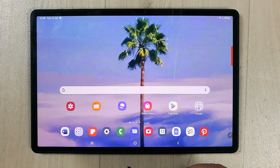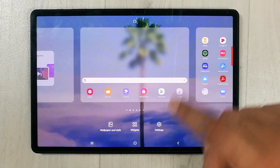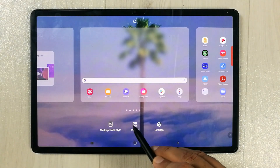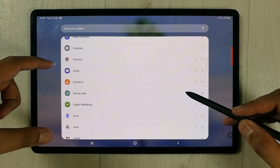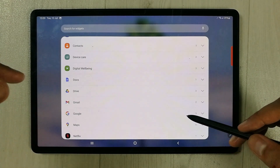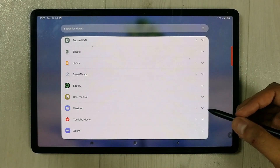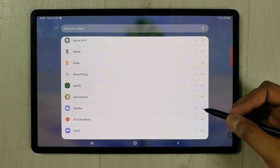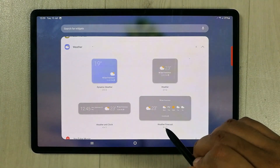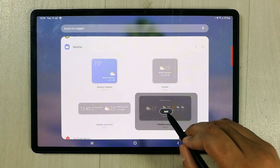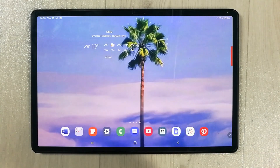The second important setting is the widget setting. Tap and hold anywhere on your screen and you will see the widget option. Select it and you'll get different widget options. For the weather widget, scroll down to find weather, select the arrow, and it shows four different types of weather widgets. Select the one you like and press the Add icon.